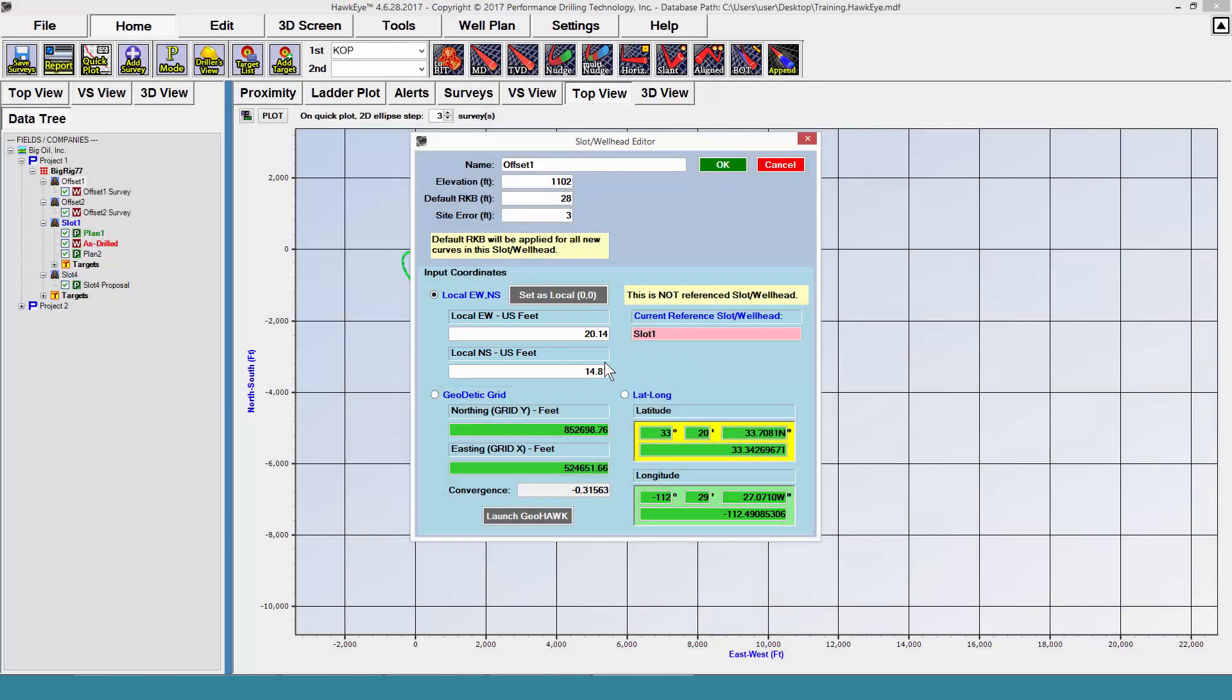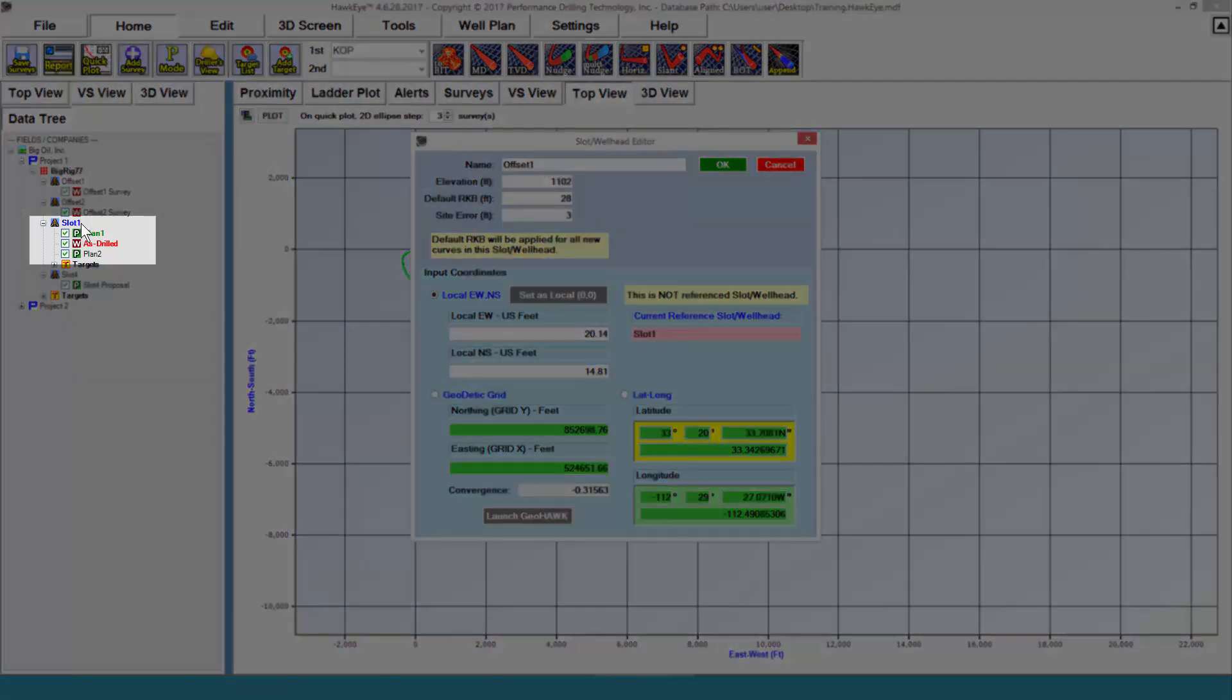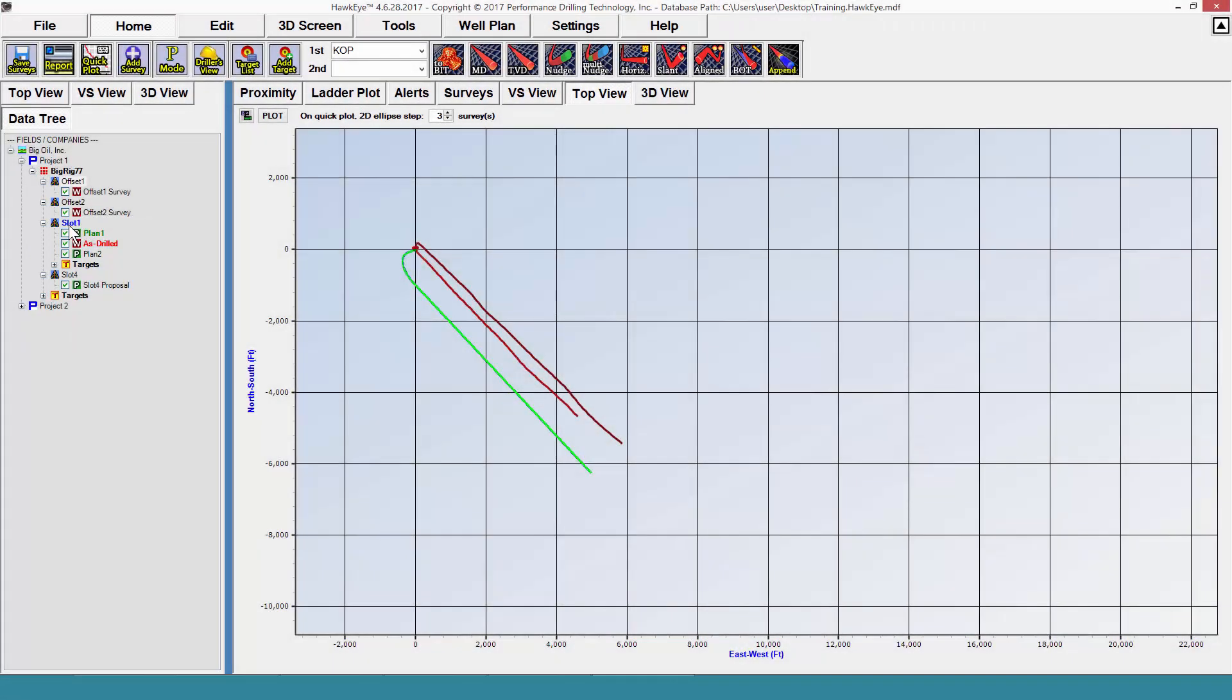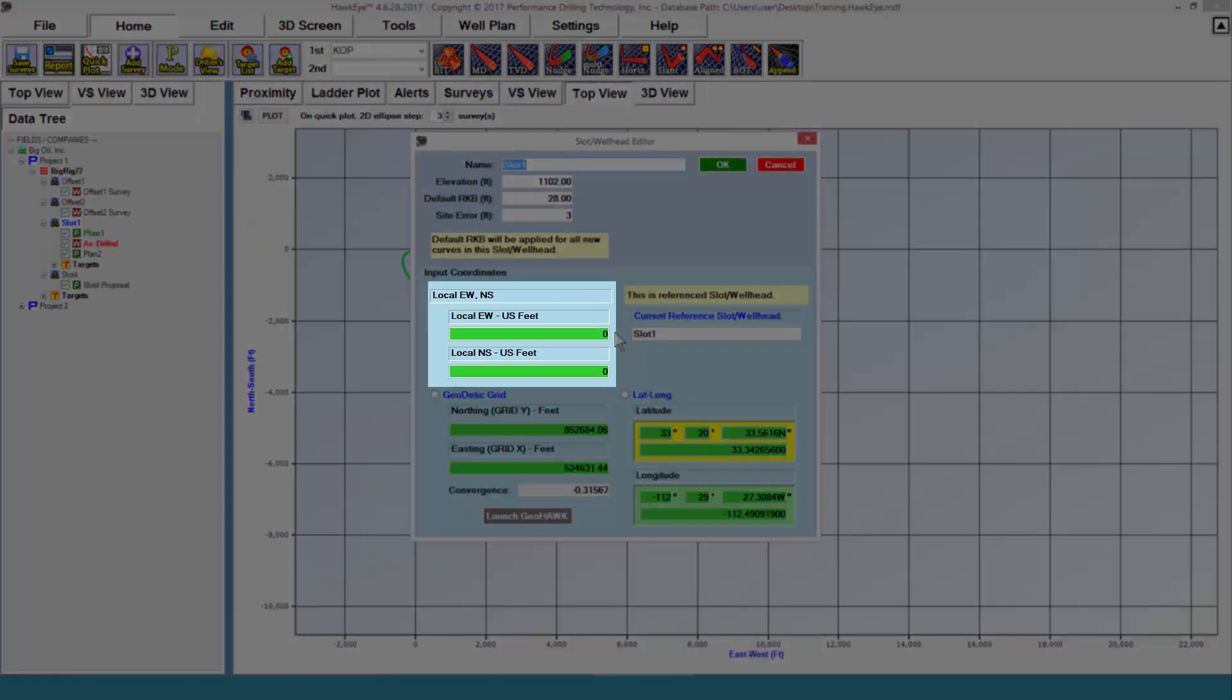I always know which slot is my referenced slot because it is in bold in the data tree over here. If I were to go to this reference slot, I would see that its local is 00 because it is the referenced slot.